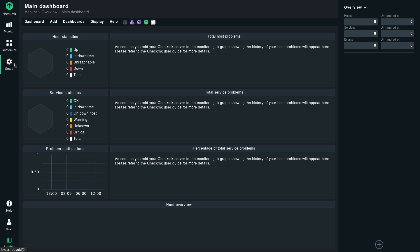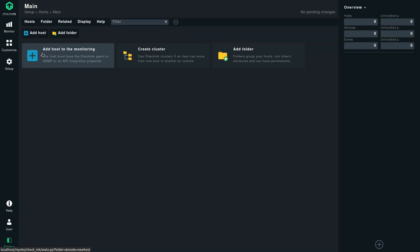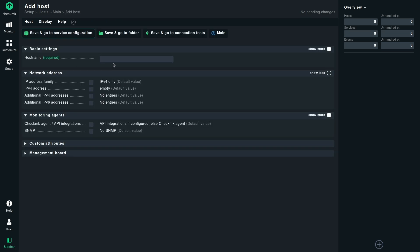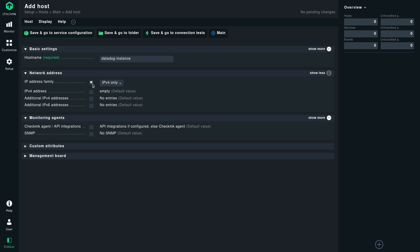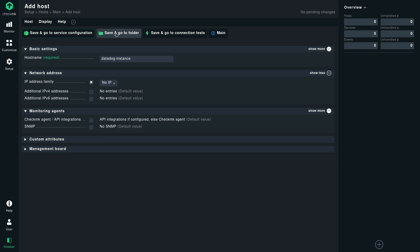So to create a host, we need to click on setup, host, host, add host monitoring, define the host name here. We do not want to ping this host, so we set it to no IP. Everything can remain as it is. Click on save and go to folder.